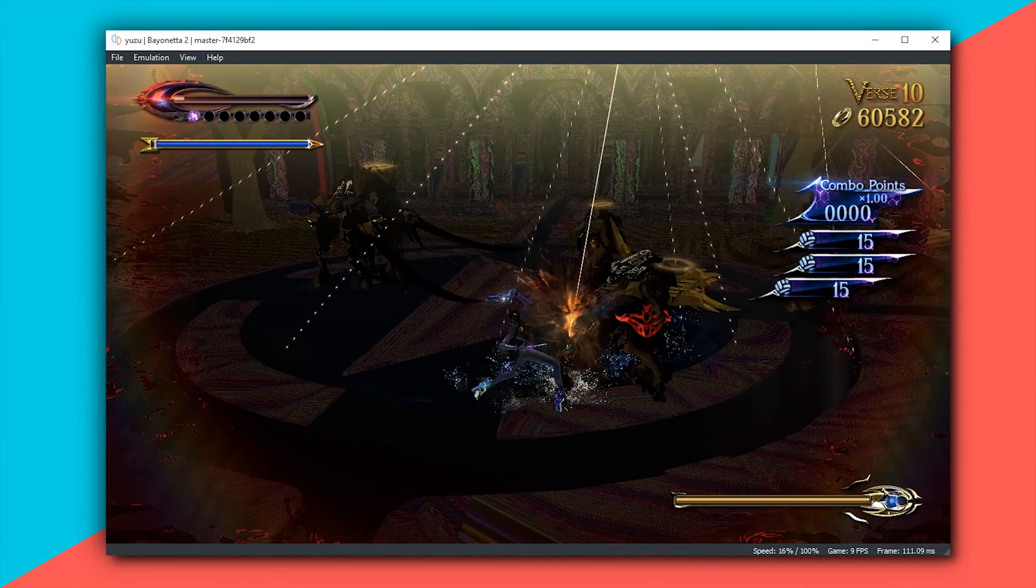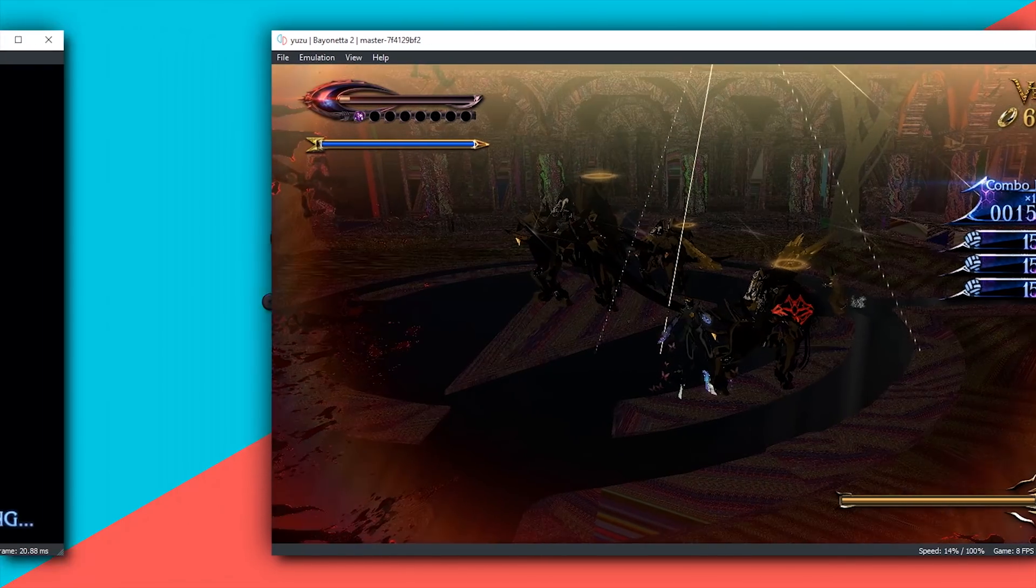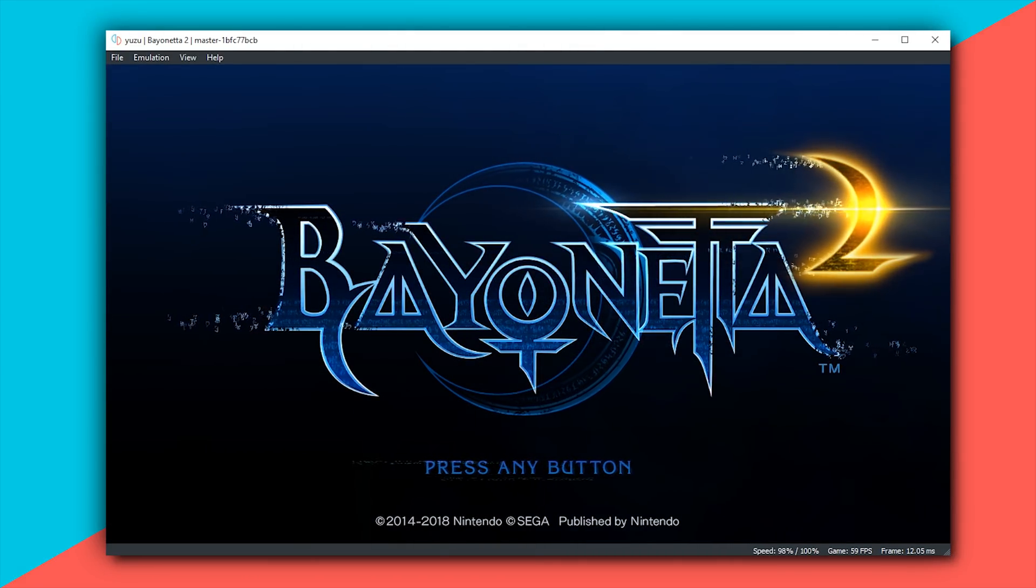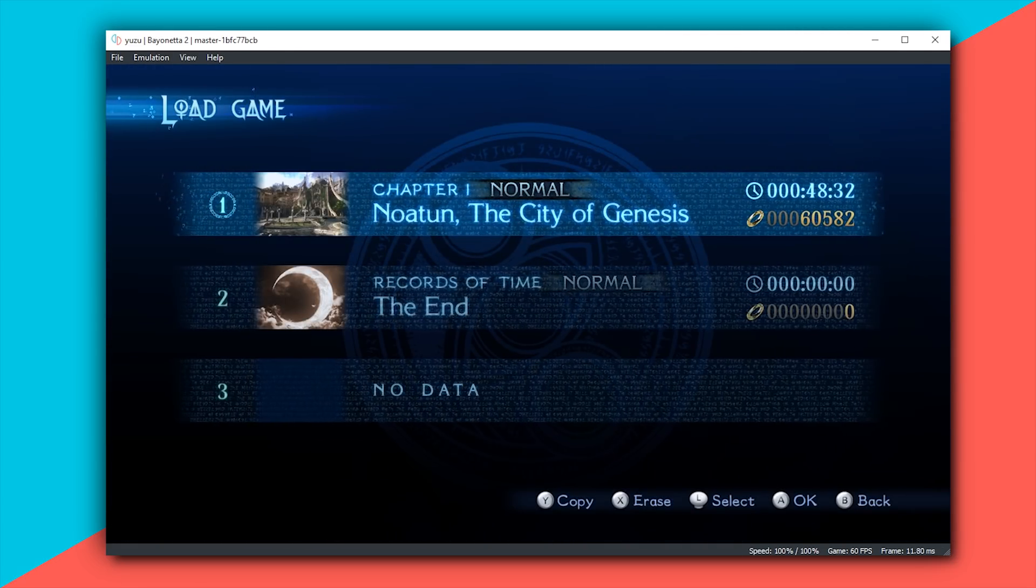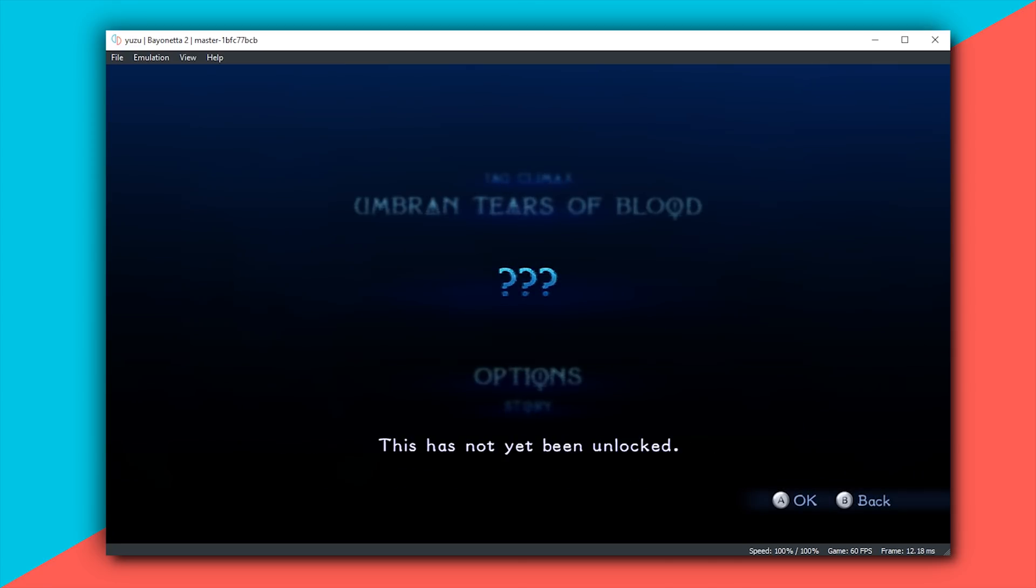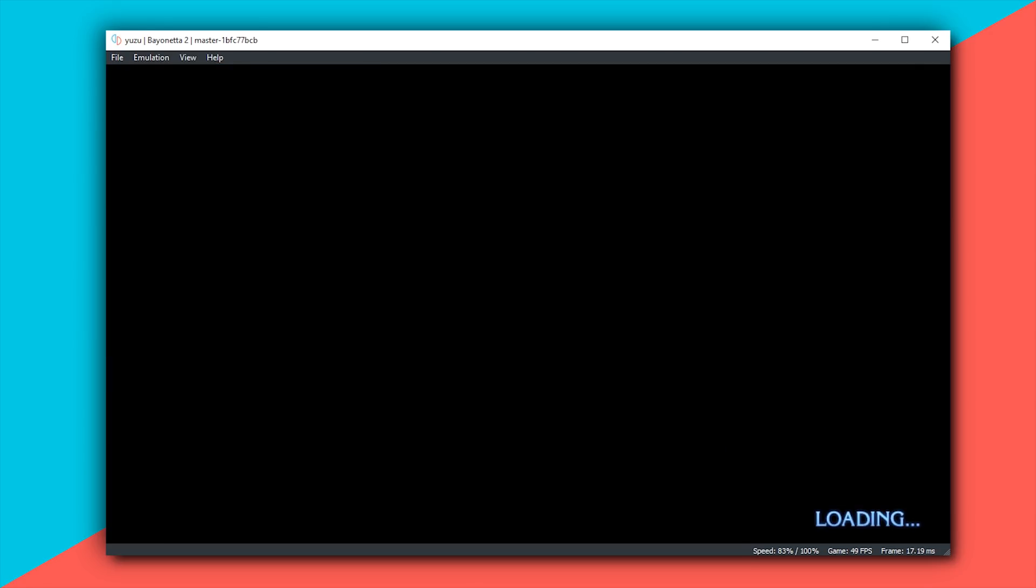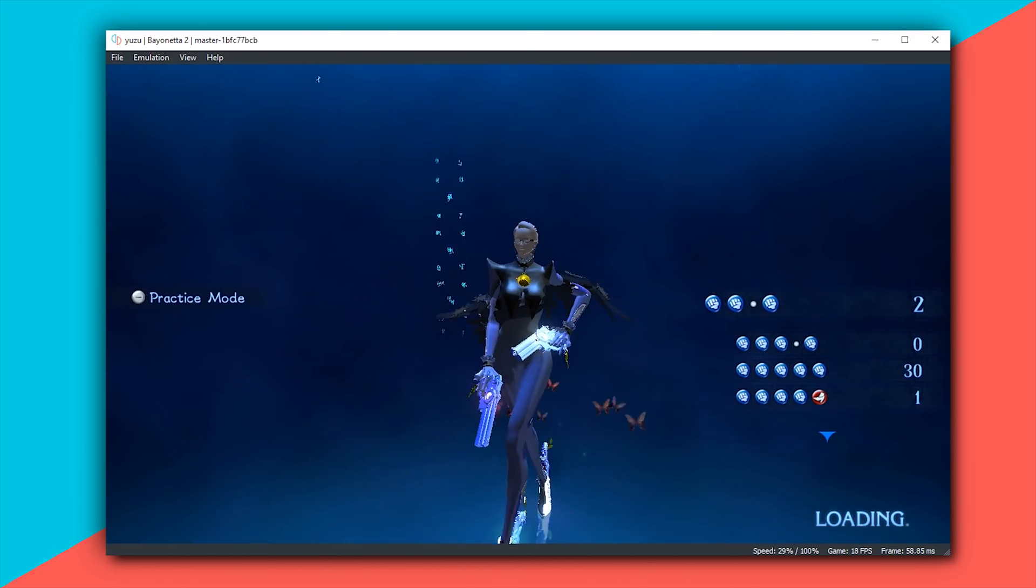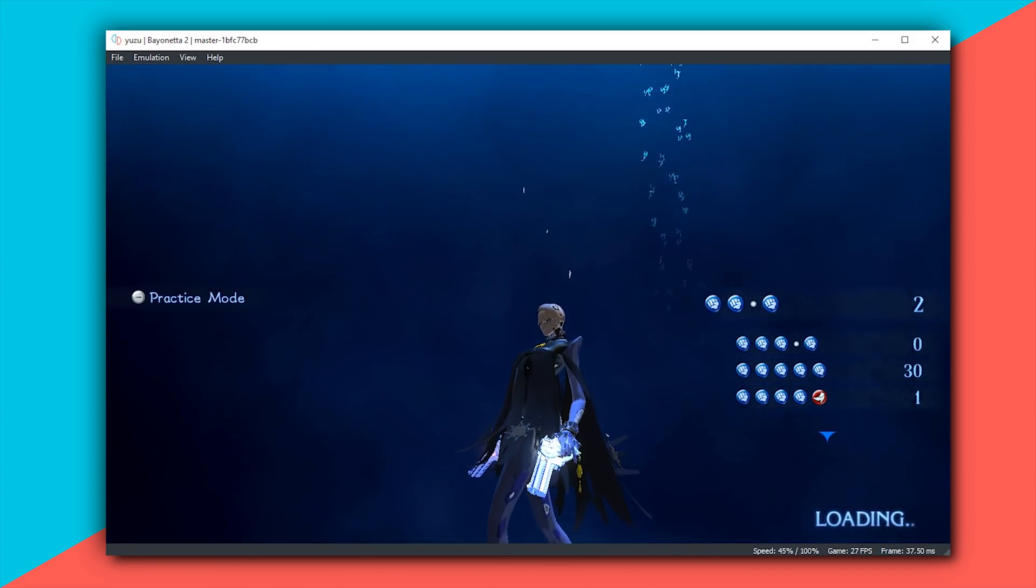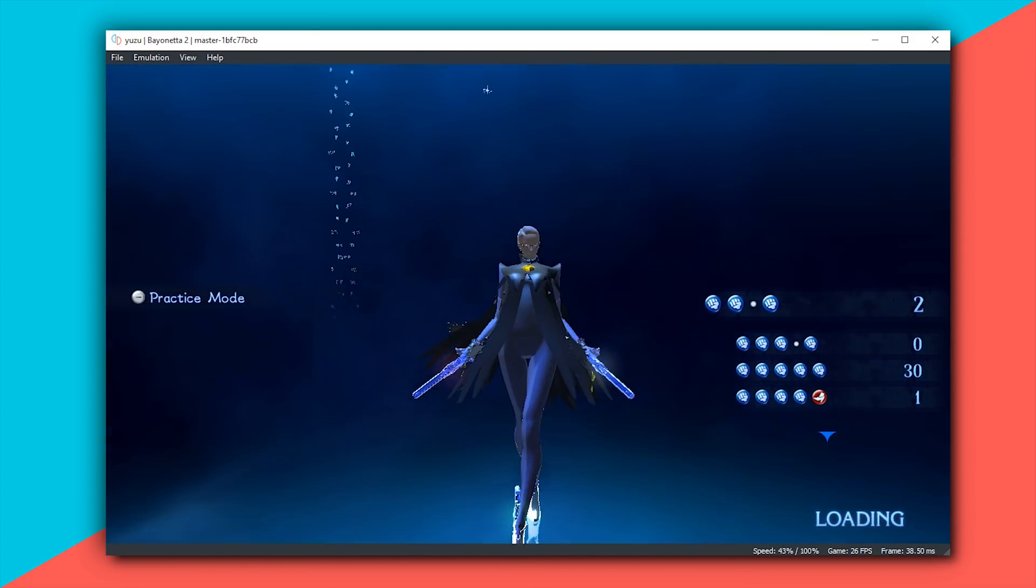Let's now transition over to the latest canary version of Yuzu Emulator and see what Bayonetta 2 is like there now. So here we are in the latest canary version of Yuzu Emulator and as you can very clearly see we are getting basically a locked 59 or 60 frames per second in all of these in-game menus. Let's now continue into gameplay and once we get into our transitional loading screen you're going to see that not only is performance around 3 to 4 times better but we have much better render quality on the Bayonetta character model itself.